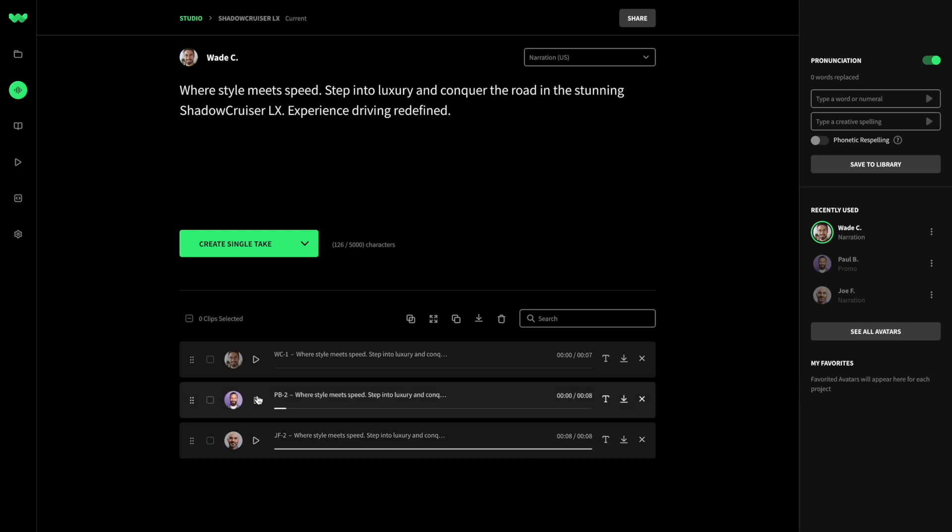Where style meets speed, step into luxury, and conquer the road in the stunning Shadow Cruiser LX. Experience driving redefined. Where style meets speed, step into luxury, and conquer the road in the stunning Shadow Cruiser LX. Experience driving redefined.